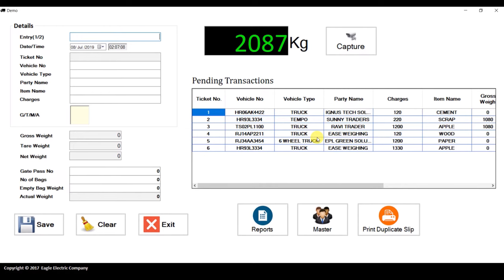You can see the weight value here. This is the list of pending transactions — the pending entries for vehicles. Let's start with a new entry. First you have to enter the entry number. If I press 1, you can see it will automatically generate a ticket number.